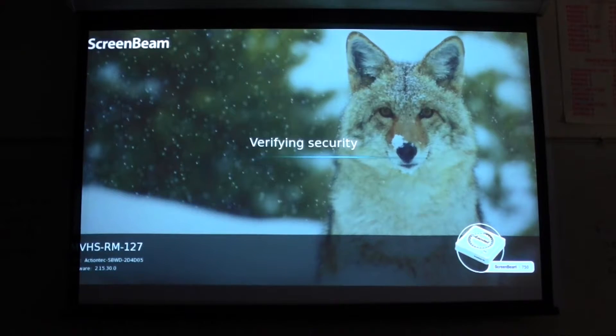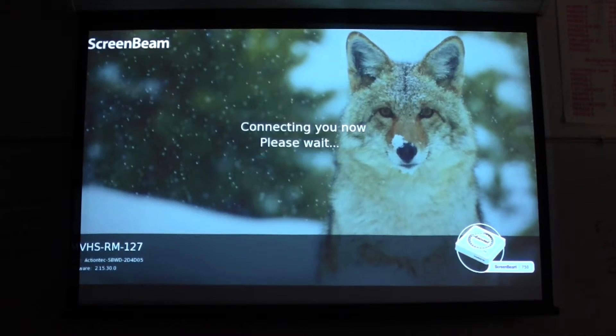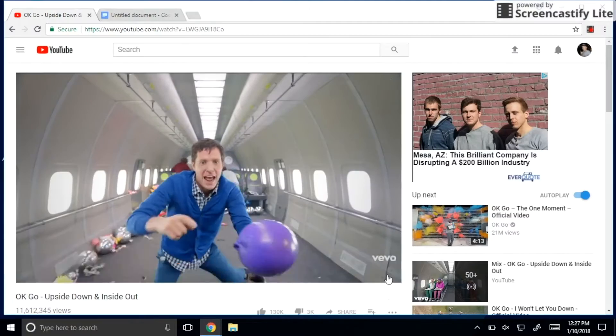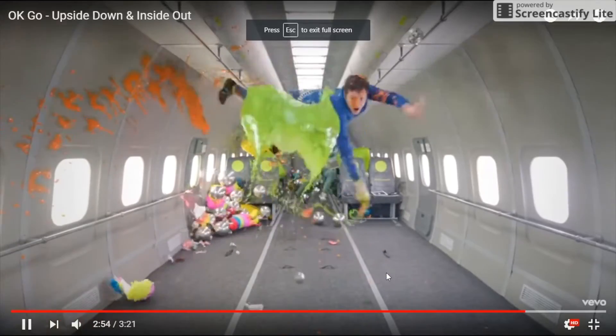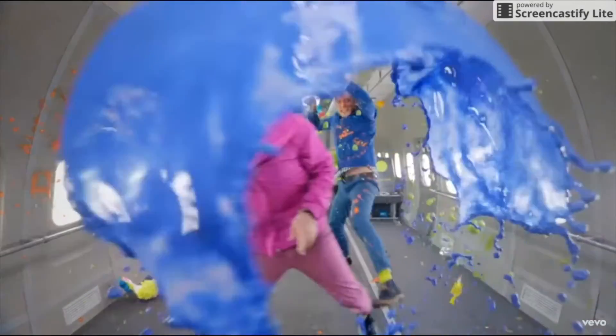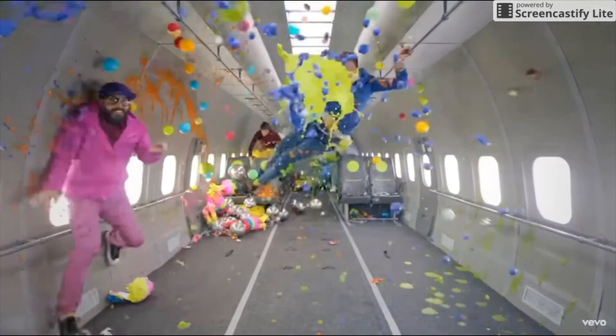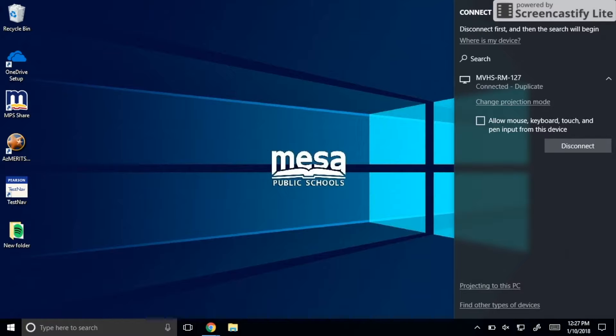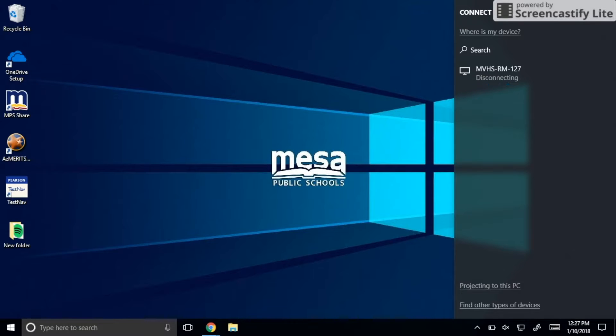Simple as that, you are now able to show any video or presentation to the entire class. Once you are finished, don't forget to disconnect.